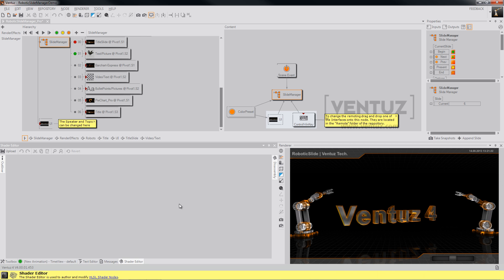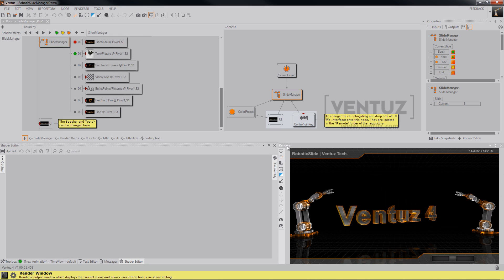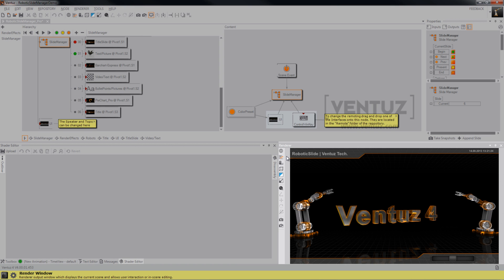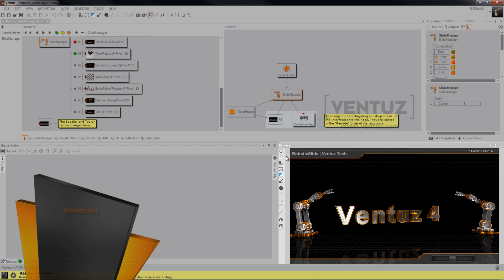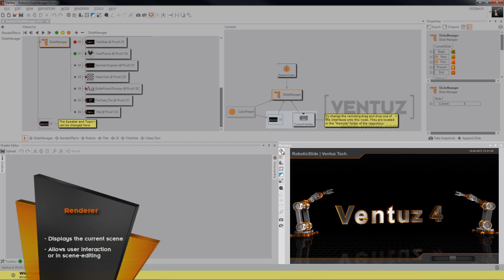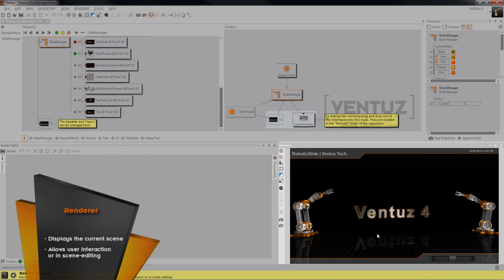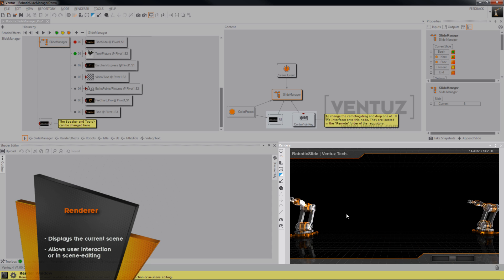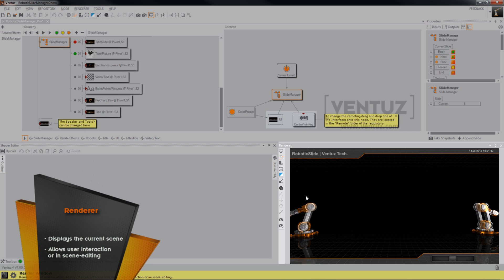Down here you have the renderer window where you will see all your changes in real time. So like I just changed the fonts or whatever, you can interact with your scene here and see what it actually does when you change something.